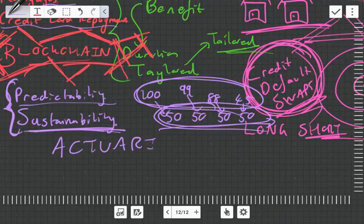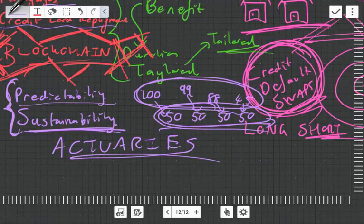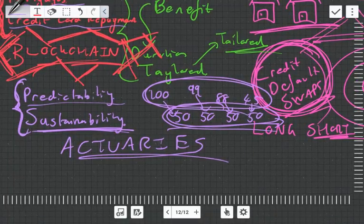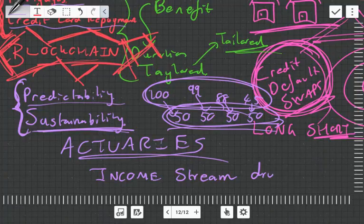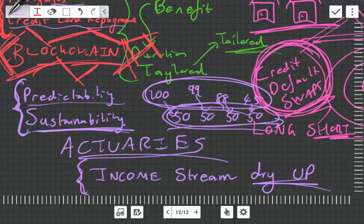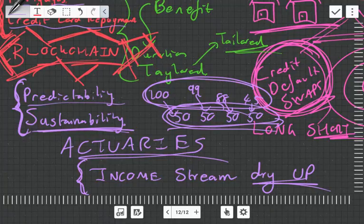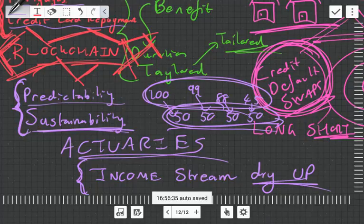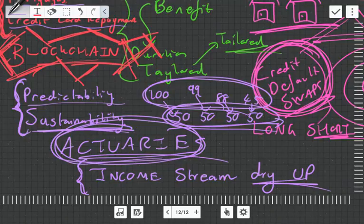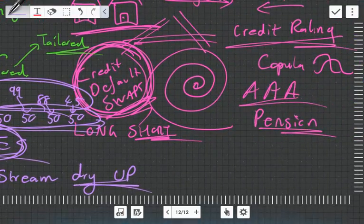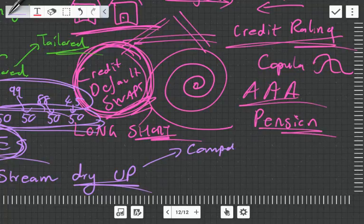The other thing—and this is where actuaries can actually add a lot of value—is in sustainability. This is something that you don't really get taught in other financial courses. Income streams die. Income streams just like how a stream in the real world dries up, financial streams dry up. They dry up and they die. This is where we can use our actuarial techniques where we look at mortality. We can look at what is the probability that an income stream dies, that it degenerates. Actuaries do have an advantage in this area.